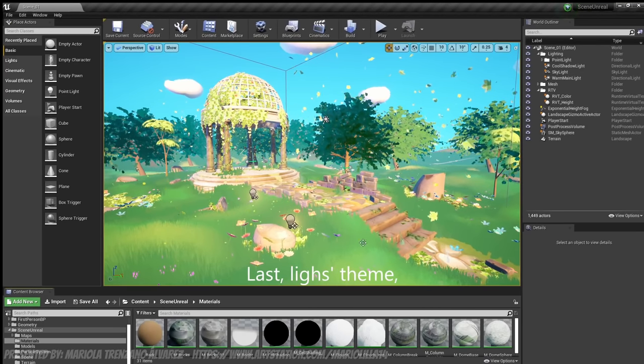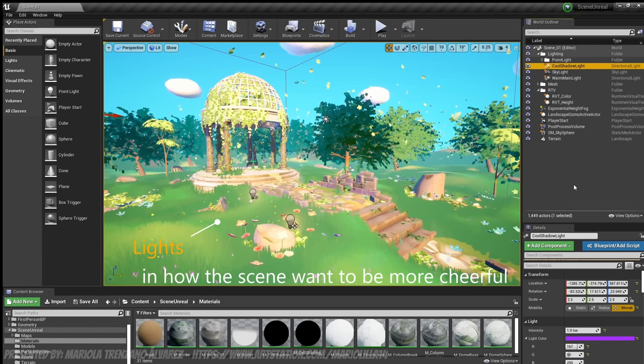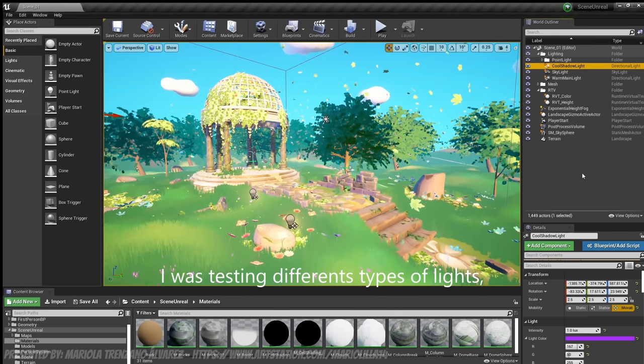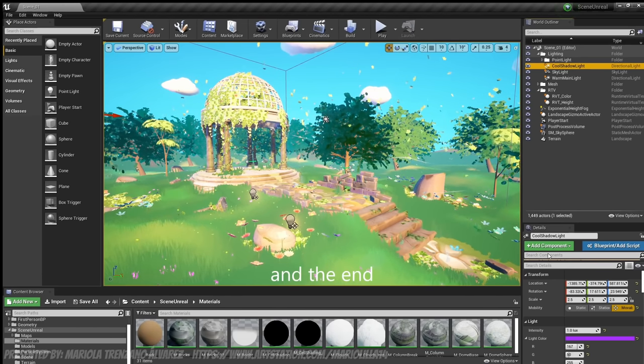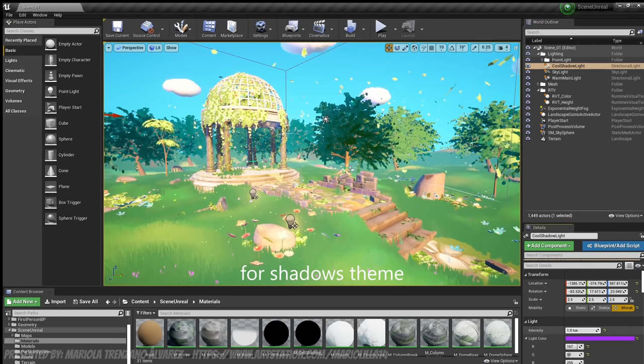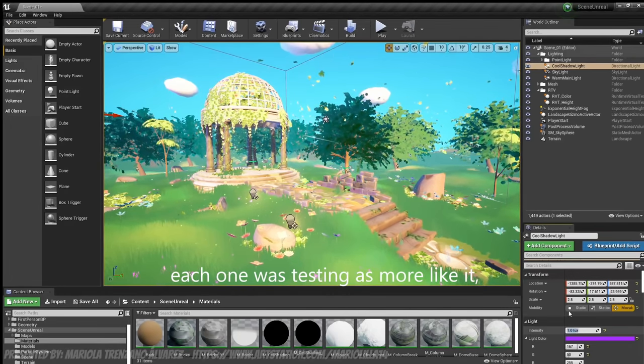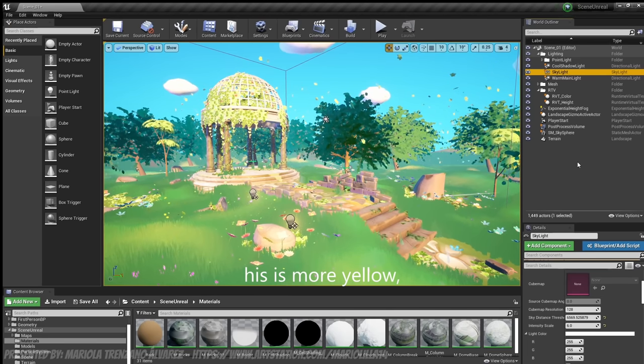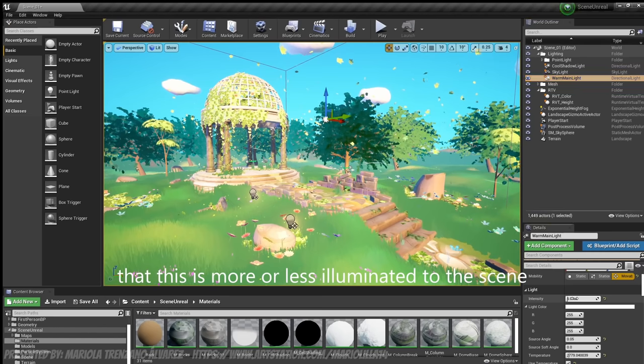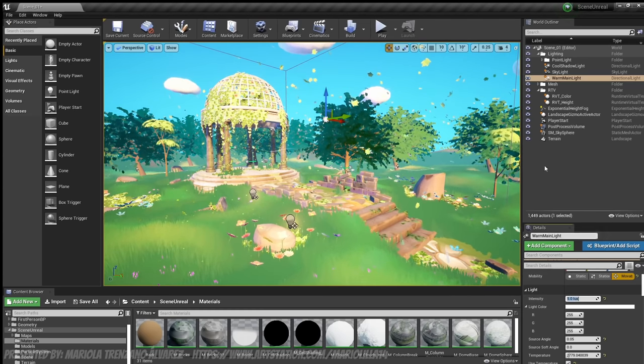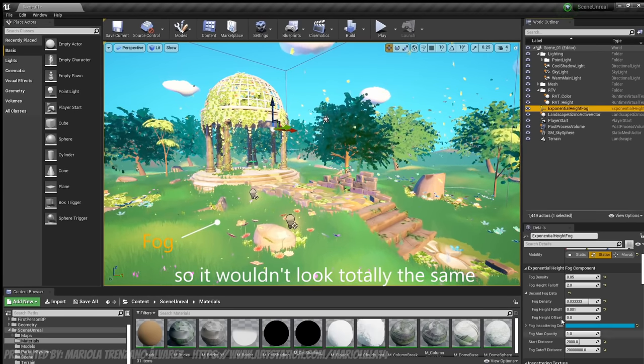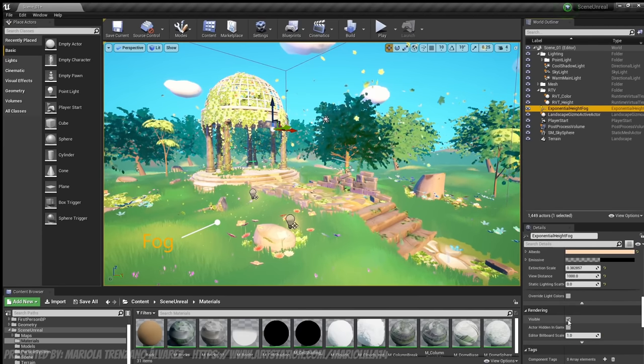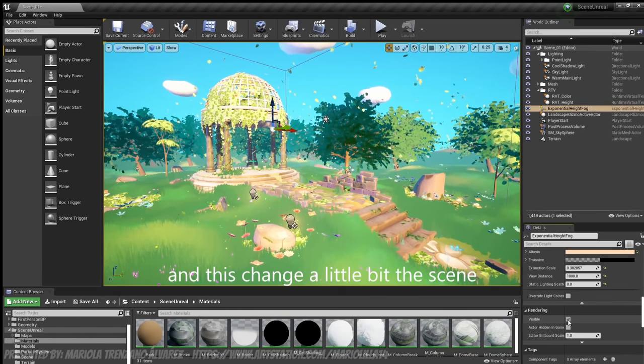Lastly, the lighting theme. Basing myself on my references and how I wanted the scene to be quite cheerful and very illuminated, I was seeing, trying different types of lights. And in the end I put a light like a little purple for here, for the shadow theme. That can be done more or less, it's each one trying what they like most, what looks best. Then the typical skylight, a little bit pulling towards yellow. Then another that is more illuminated or less. Then I added a little bit of fog at the end so that everything wasn't seen exactly the same. If we remove it we'll see the effect. They are subtle changes so that not everything is uniform and the scene changes a little bit.